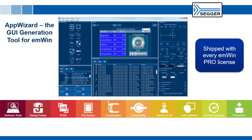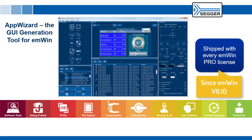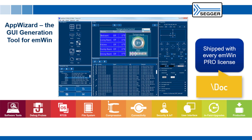This video showed you how easy it is to create MWIN GUI applications using AppWizard. With the release of MWIN version 6.10, AppWizard has become part of the MWIN Pro distribution. You will find the AppWizard installer in the tool directory, and the user manual, release notes, as well as a quick start guide can be found in the doc directory. AppWizard makes the creation of embedded GUI applications very straightforward, requiring little to no prior experience with MWIN or even C programming.